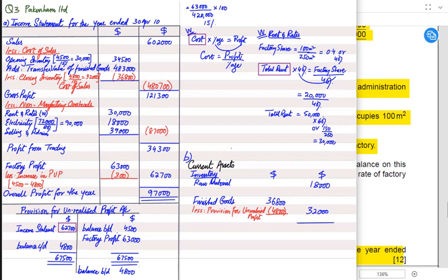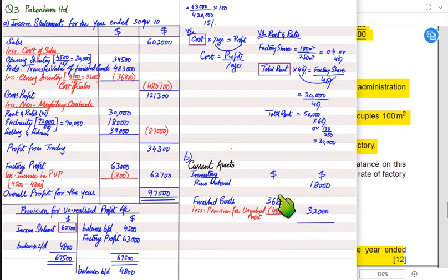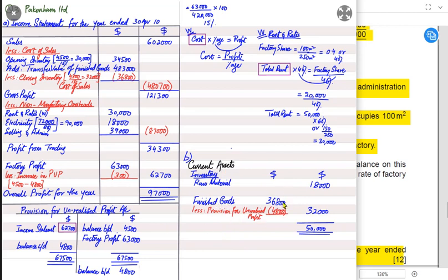Prudence also says that if there is a loss on inventory we can book it immediately on an expectation basis without waiting for it to materialize, but profit cannot be recorded earlier than it is earned. Recording inventory above cost would also overstate assets against prudence. So in the SOFP we record raw material at cost (18,000), no work in progress, and finished goods at factory cost (36,800 − 4,800 = 32,000). The only unique difference in a manufacturing SOFP is these three inventory types and the deduction of unrealized profit from finished goods.